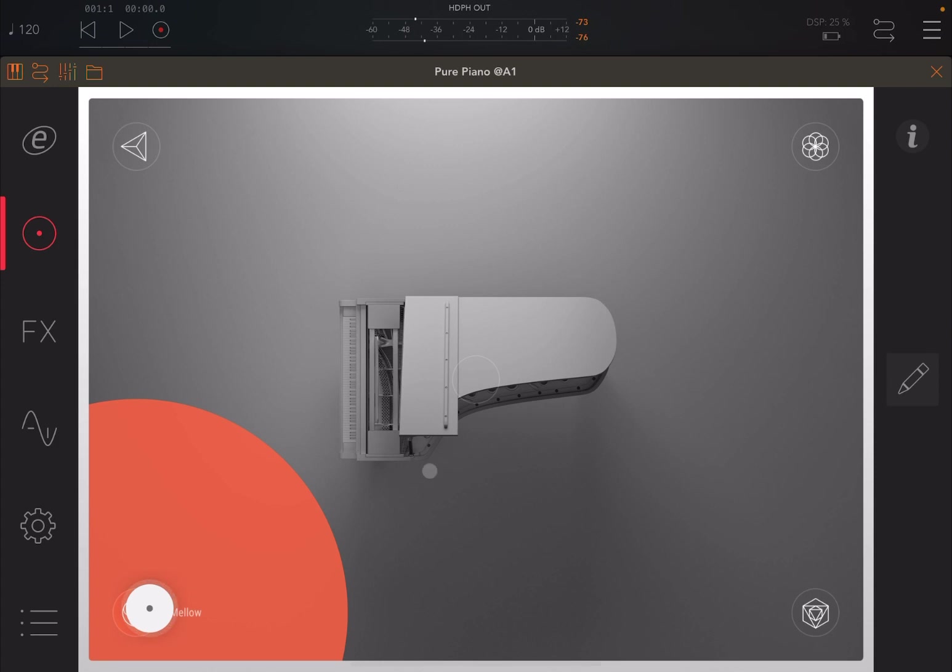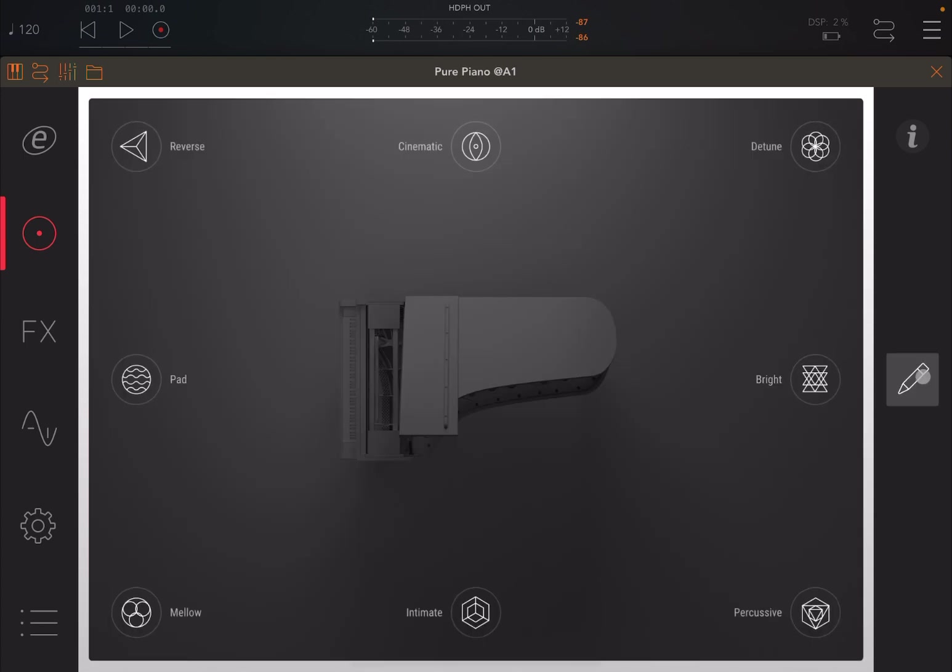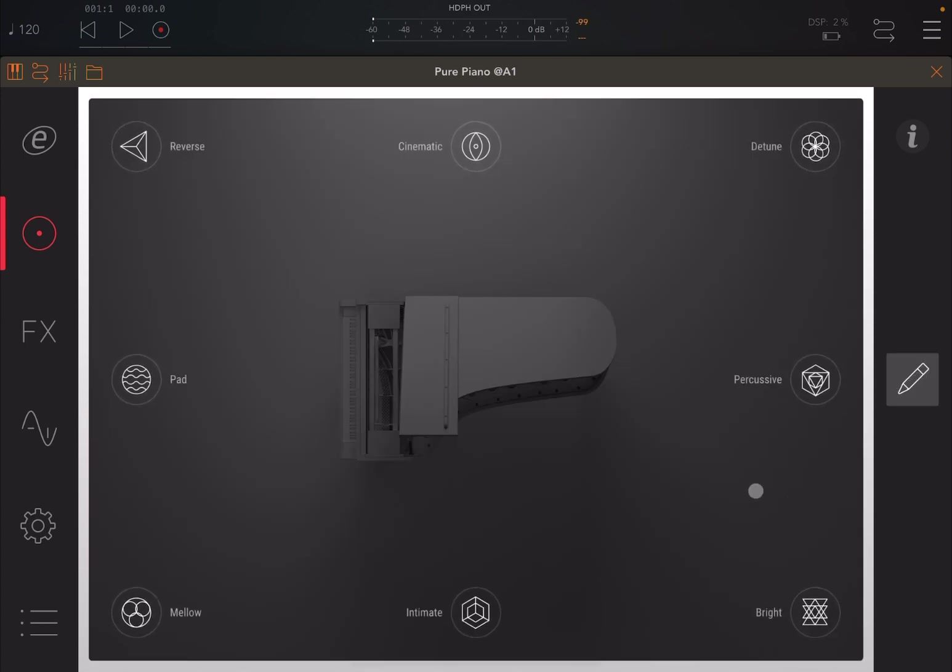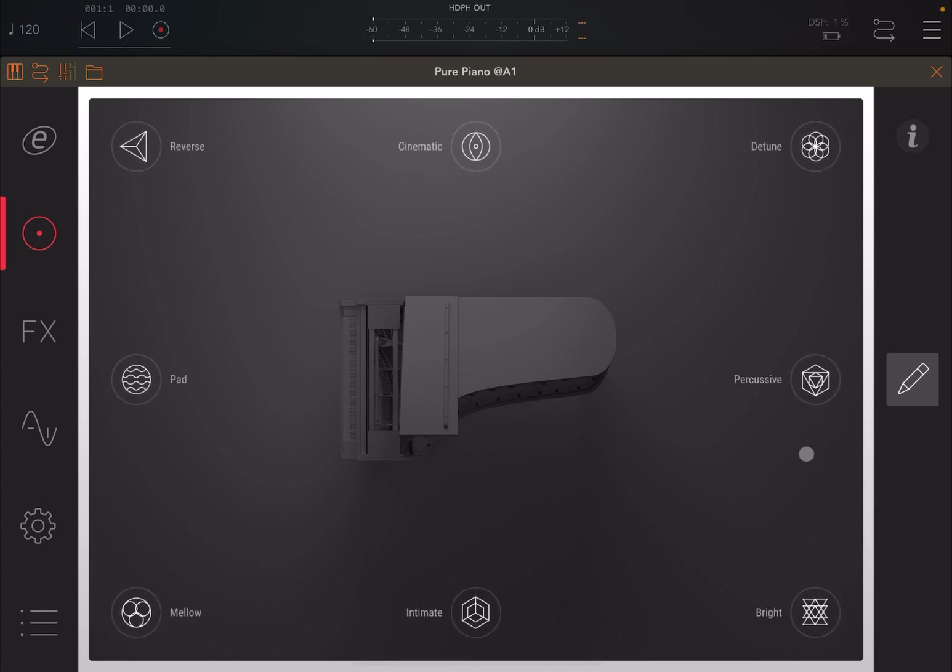Now, in this version, they added the functionality of swapping the outer points. So if you click here on this edit button, now you have the ability to swap the outer points. And this gives you a lot of functionality. So for example, if you want to have a sound between intimate and bright, now you can do it. You're just swapping the points here with percussive.